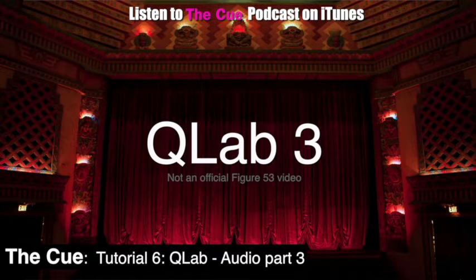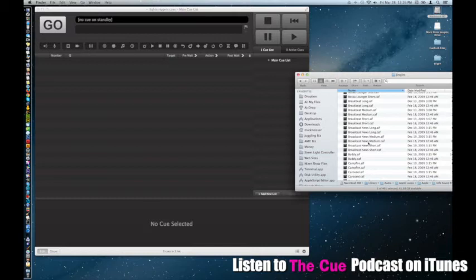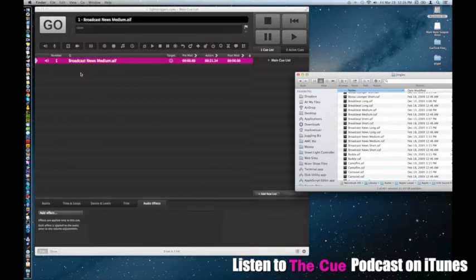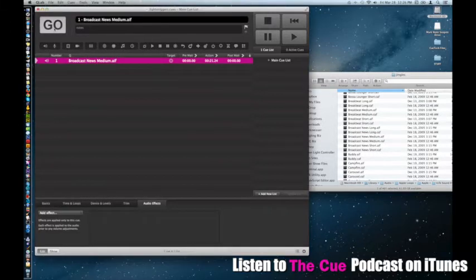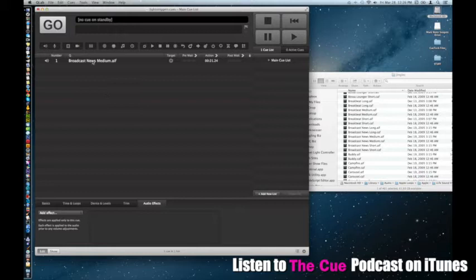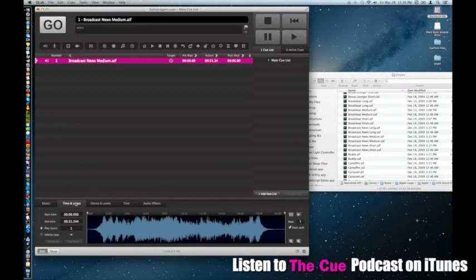I'm just going to grab an audio file. The one I'm going to use is in the Apple Loop section called Broadcast News. I'm just going to drag and drop it in here, get it started, and just have a quick listen. So it's sort of an intro to a Broadcast News program. If we click on the file and we go down to Time and Loops, you can see this is the waveform of the file.